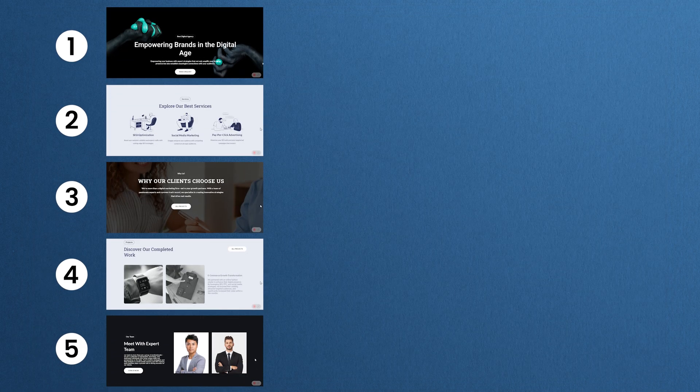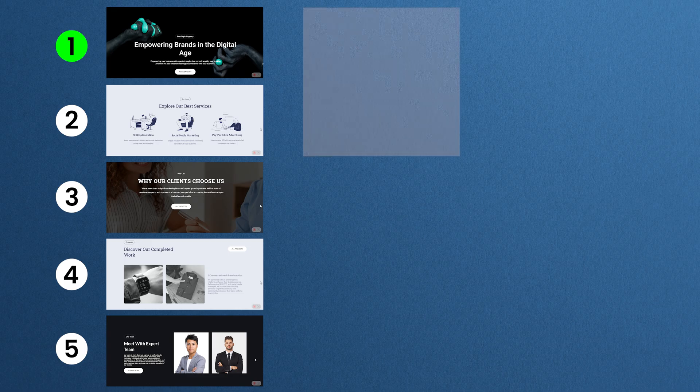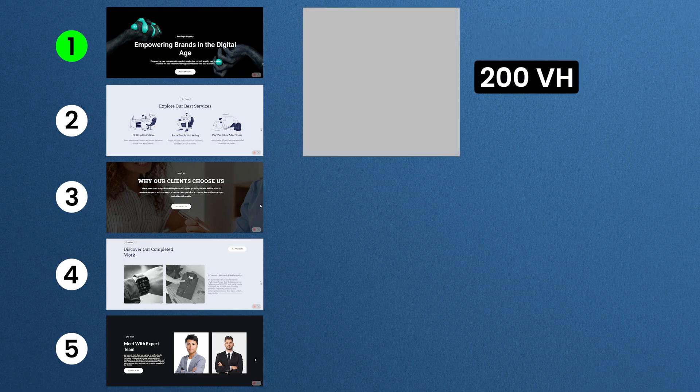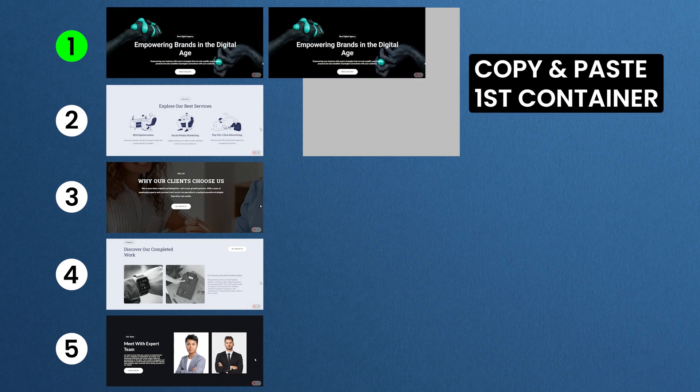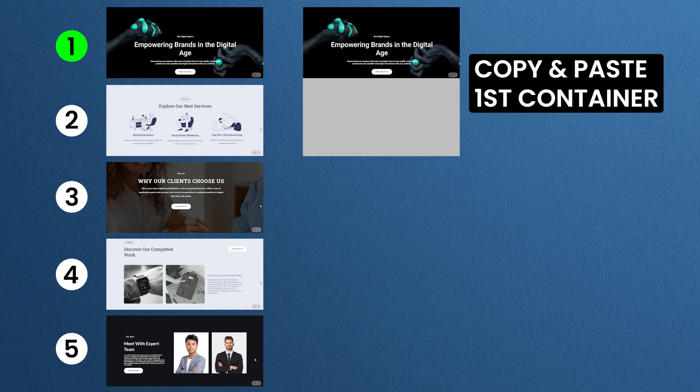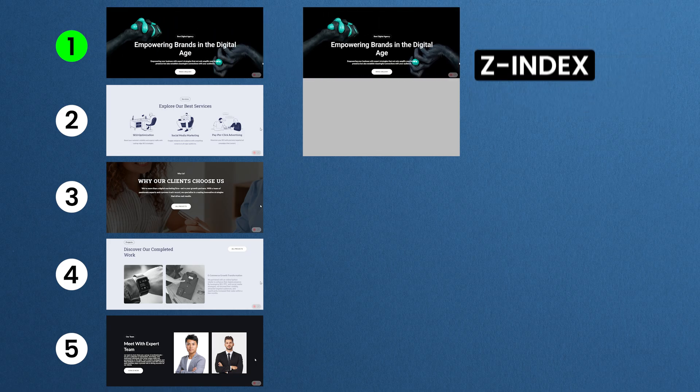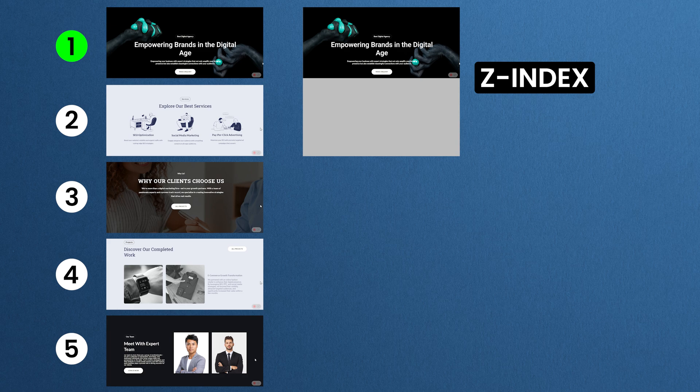Imagine your homepage has 5 containers. To apply a masking effect to the first container, I'll create a new container with a height of 200vh, which provides me enough space to scroll. Then I'll copy and paste the first container into this larger one. Once they are nested, I'll apply a z-index to achieve the masking effect.